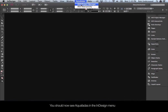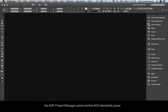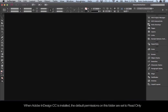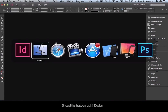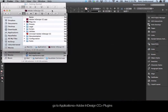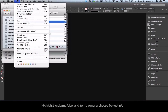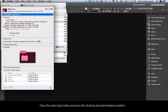Once the plugins are installed, you can launch InDesign. You should now see Aquafadis in the InDesign menu with two panels listed: the AVE Project Manager panel and the AVE Interactivity panel. If you do not see Aquafadis in the InDesign menu, you may need to change the permissions on the plugins folder. When Adobe InDesign CC is installed, the default permissions on this folder are set to read only. Should this happen, quit InDesign. Go to Applications, Adobe InDesign CC, Plugins, and highlight the plugins folder. From the menu, choose File, Get Info, and give the user read-write access in the Sharing and Permissions section. Then click on the gear in the bottom left and choose Apply to Enclosed Items.